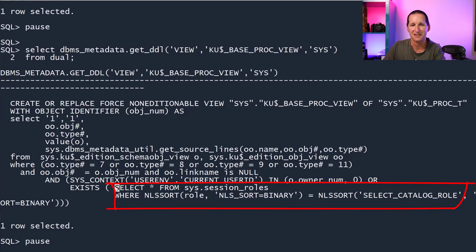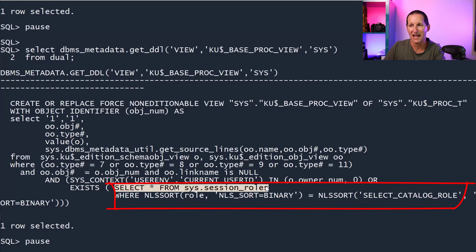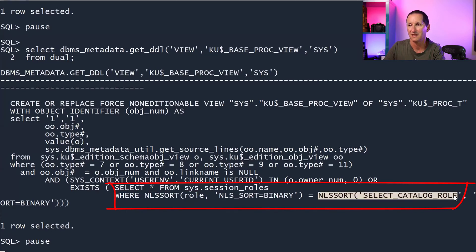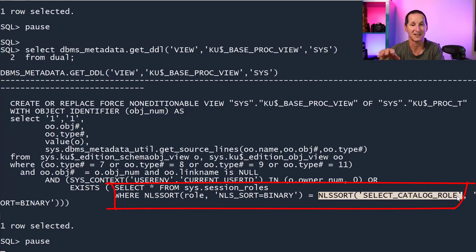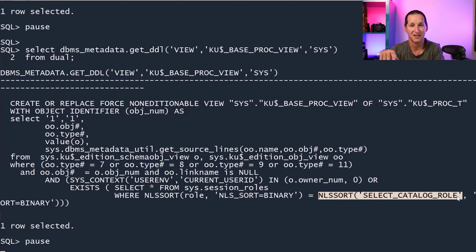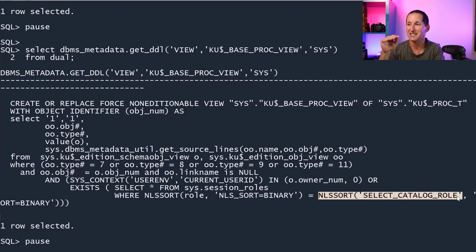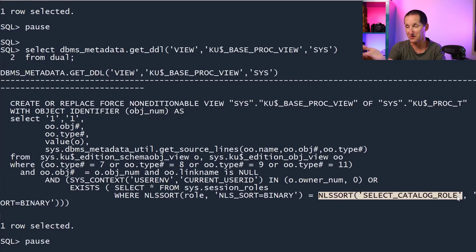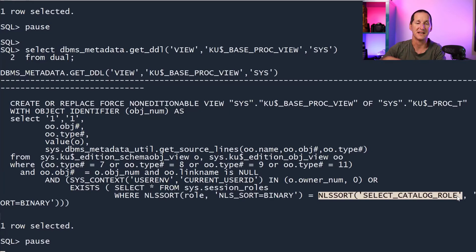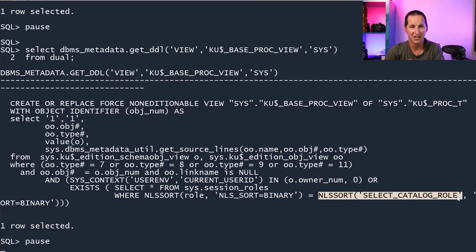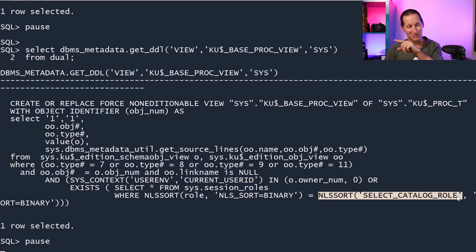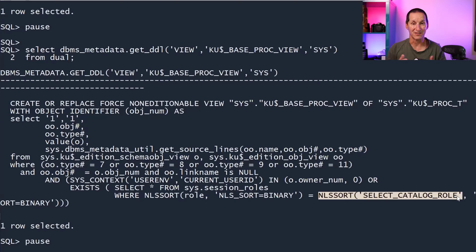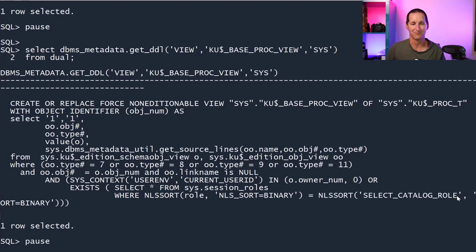But here's the key thing. Notice it says anyone that's querying this has to have in their session roles SELECT_CATALOG_ROLE. It's literally hard coded into the views that DBMS_METADATA uses. The only way this thing passes muster is if you have SELECT_CATALOG_ROLE granted to you. It's literally hard coded in the definition for every single view that DBMS_METADATA uses. So it's not really a privileges thing, not whether you have SELECT ANY TABLE or SELECT ANY DICTIONARY. It literally is that specifically named role has to be given to you as a session role.